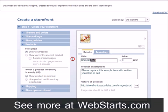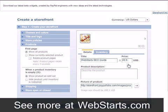Moving over to the Product Details tab, you can enter your product title, your product price, and product description.